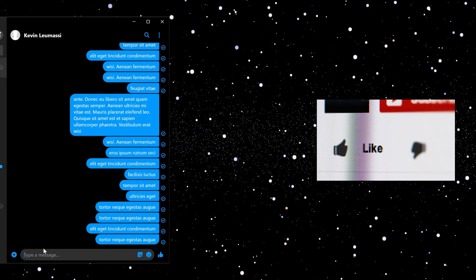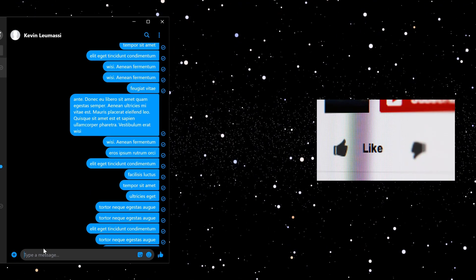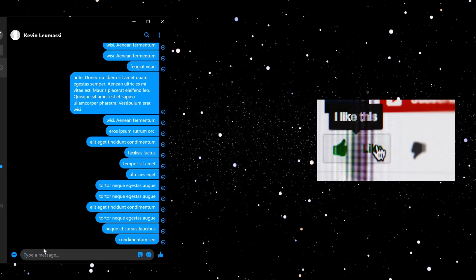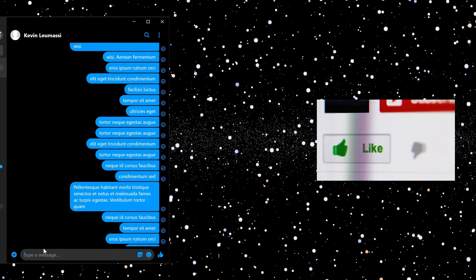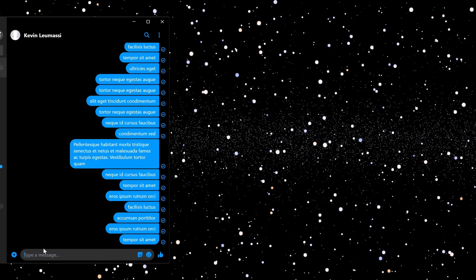You could even come back to this video and use your bot to leave a comment. Thanks for watching. Let me know in the comments how you're gonna use this bot.